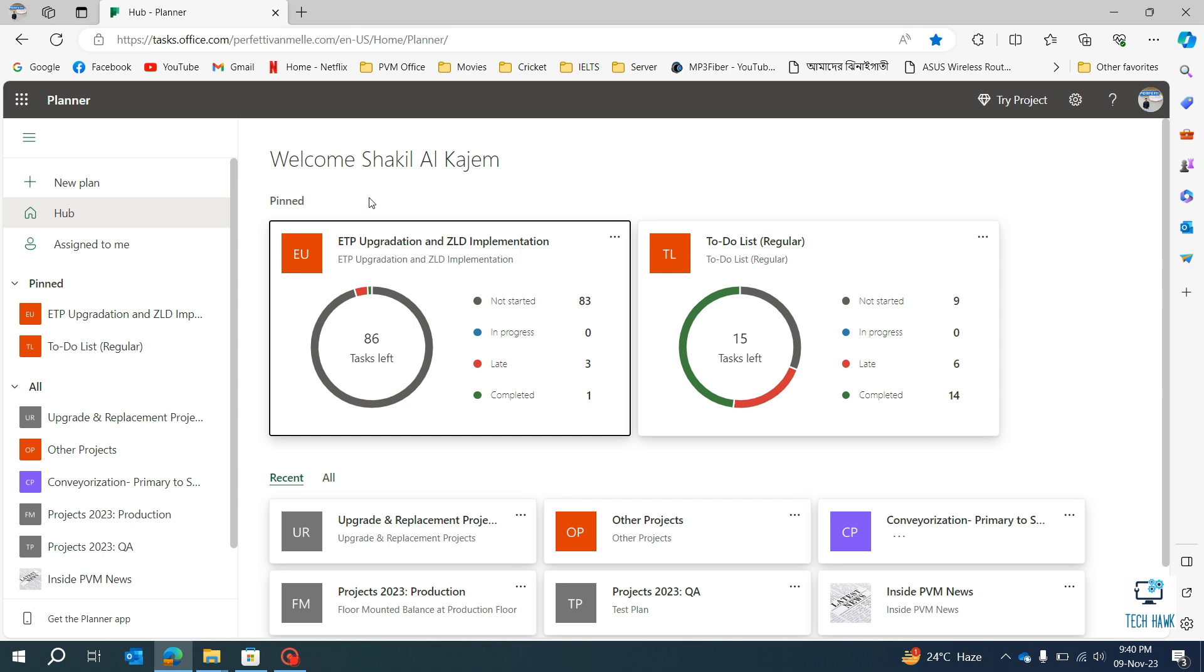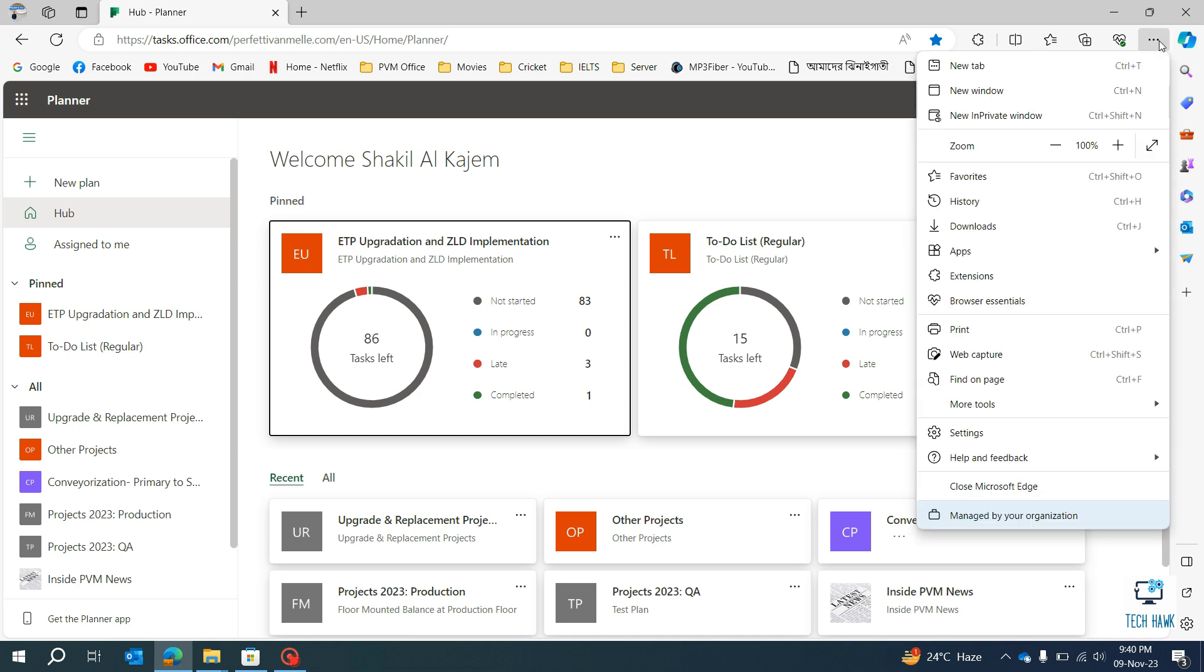It's very easy. Just click on Settings and More in the top right corner, and then you will find Apps. Just hover over it.